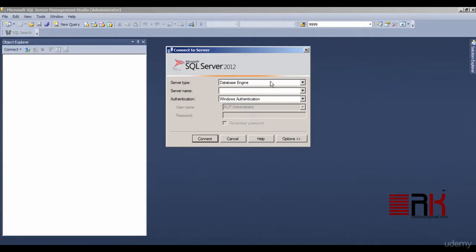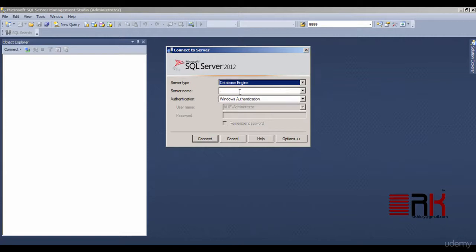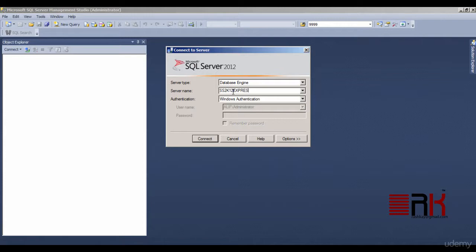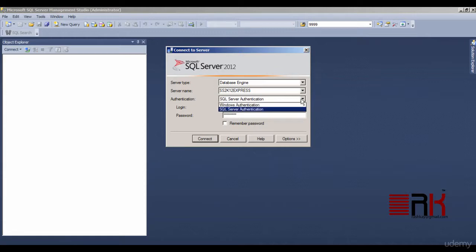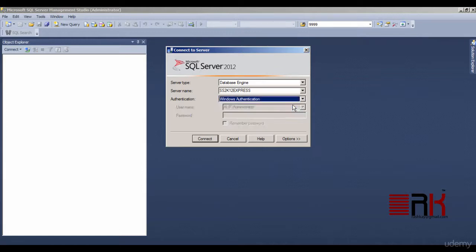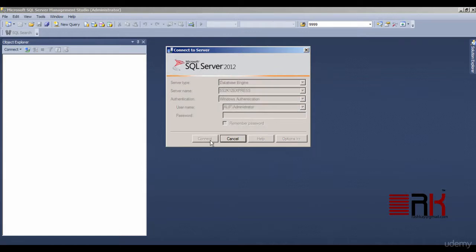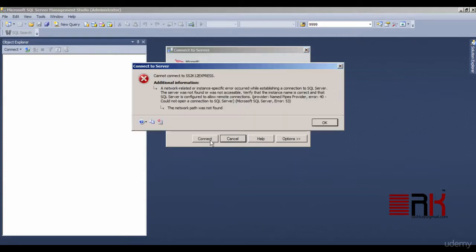Once opened, you will need to provide server name or the instance name while keeping the server type selection to Adobe Database Engine. You could try to authenticate yourself by using SA Login Credential or by Windows Authentication. Leave Windows Authenticate selected and click on connect.